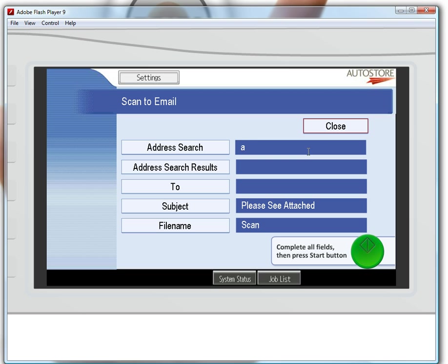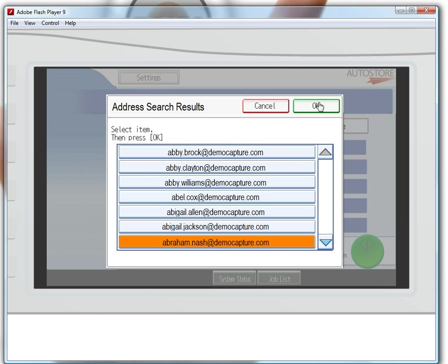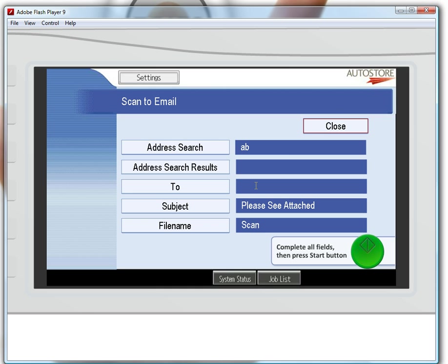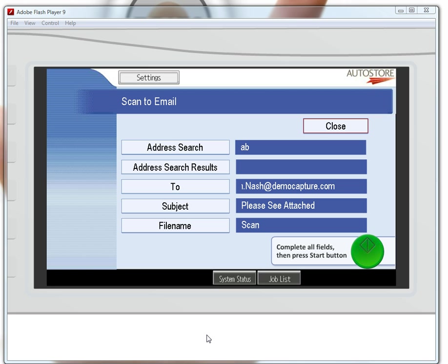I'll choose the easy way and do a lookup in the Global Address List by first typing the two characters 'AB' for Abraham. Then I click Address Search, and it automatically finds Abraham Nash. I click OK, and the To field is automatically populated with the email address I just selected.